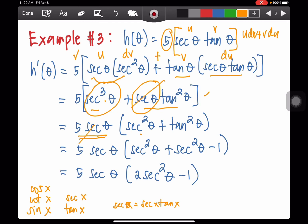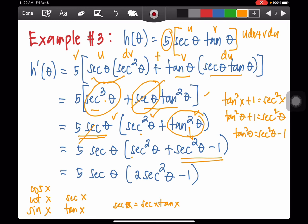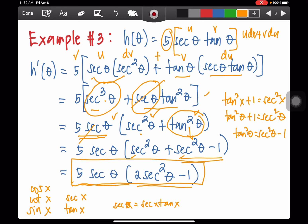As you can see, we have the secant function appearing twice, which is very familiar. Because tan squared x plus 1 equals secant squared x — using theta — we get tan squared theta equals secant squared theta minus 1. Replacing tan squared theta with that, we get secant squared theta plus secant squared theta — that's 2 secant squared theta — minus 1, multiplied by 5 secant theta. This becomes our final answer.